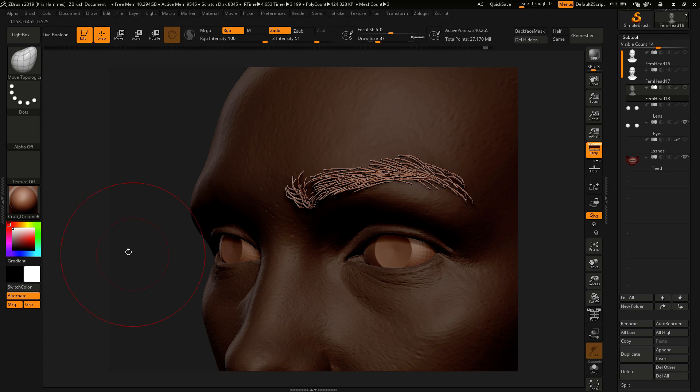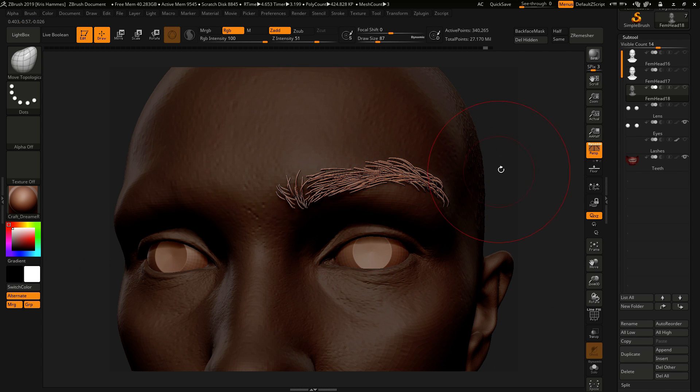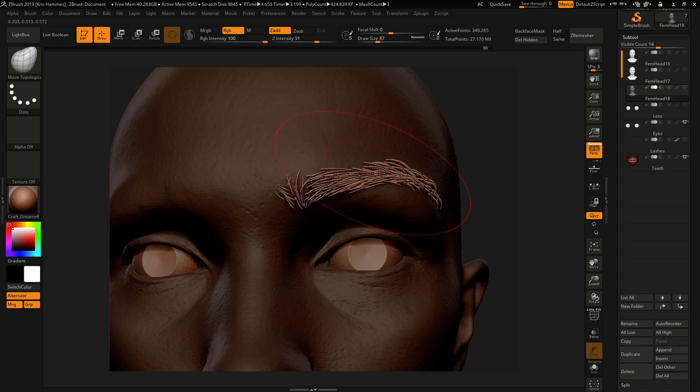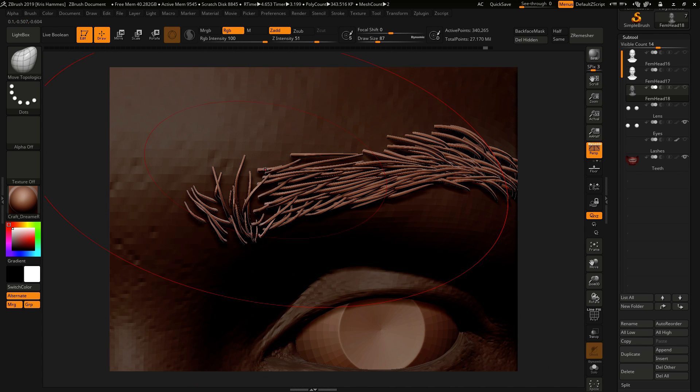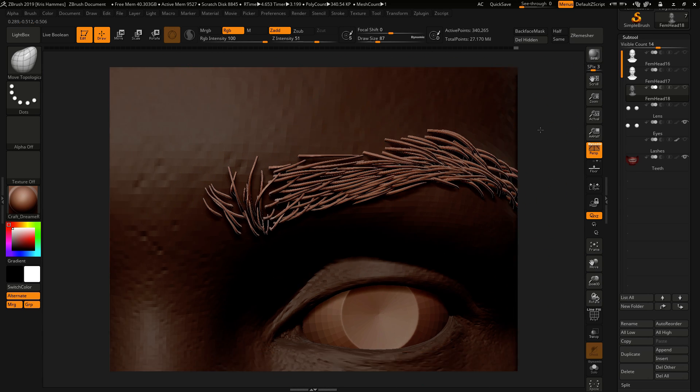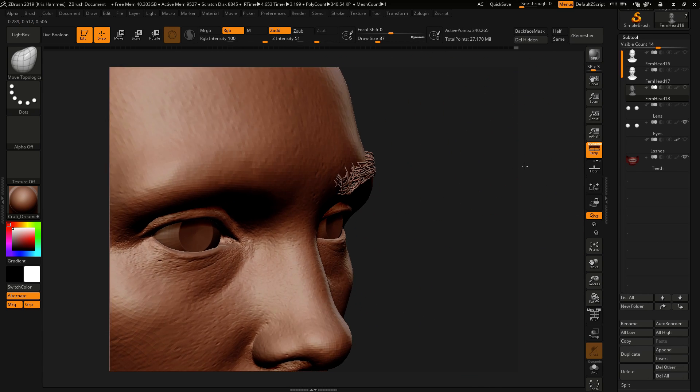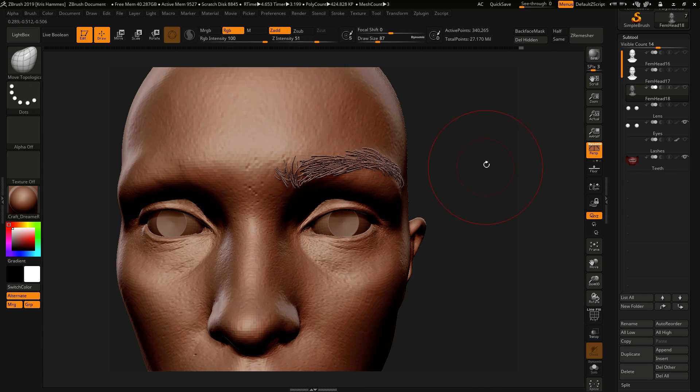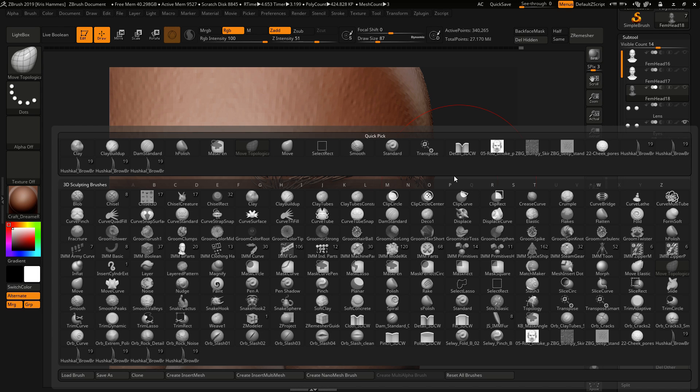And later on as you're really fine-tuning, you can polygroup automatic and delete some of the hairs if you feel it's too thick in places. Okay, so I'm happy with that for now.